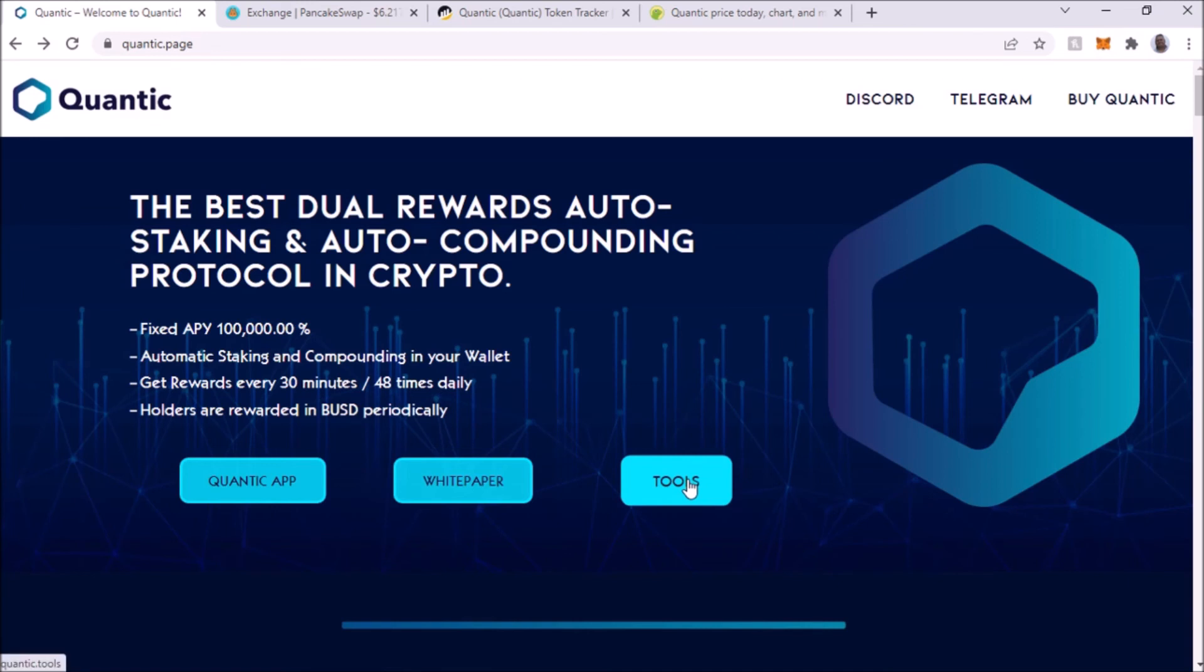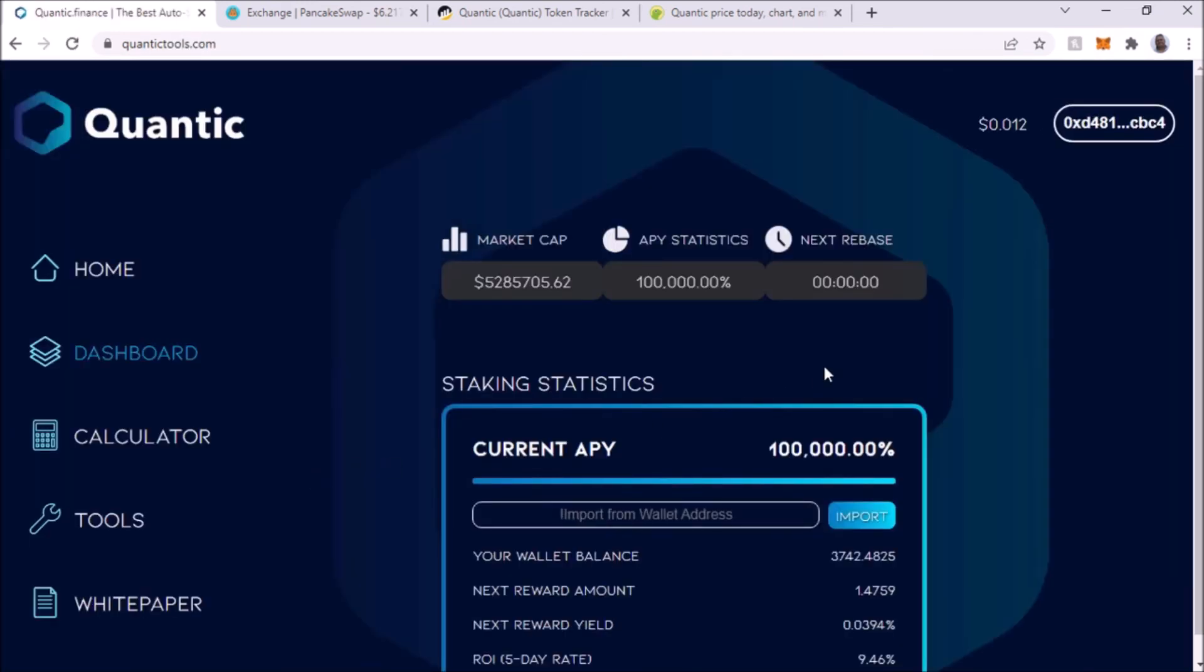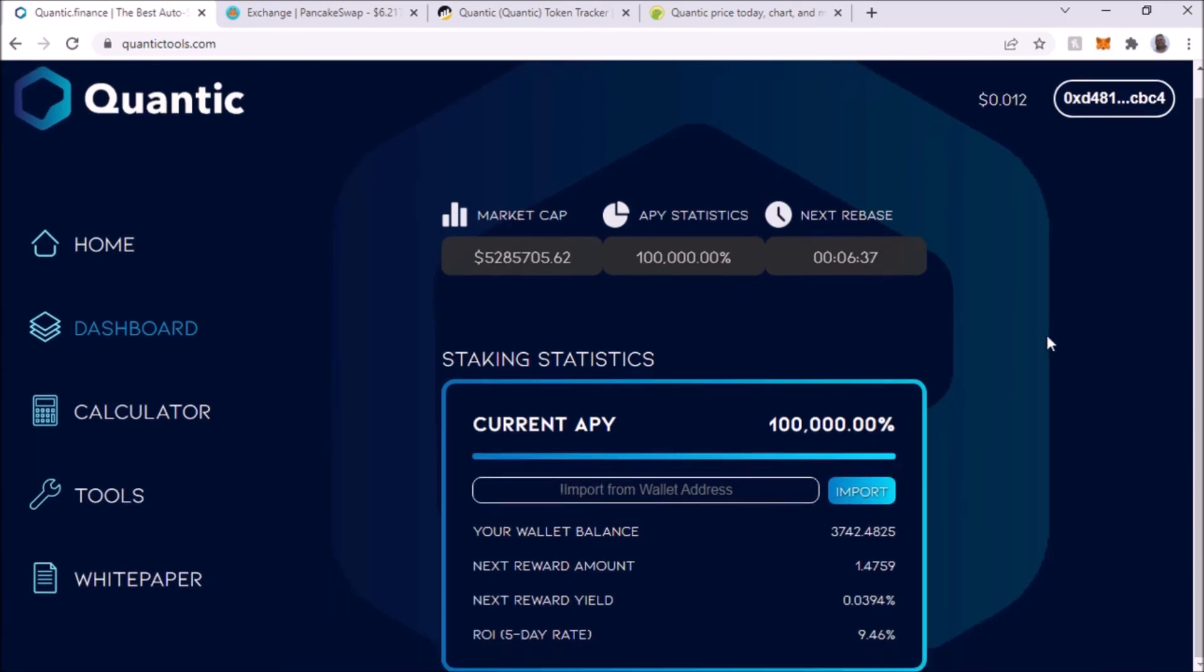Let's go back to the tools actually. So 48 times a day. I don't have much in it now. Imagine if I were to put like maybe a thousand dollars in here or more.